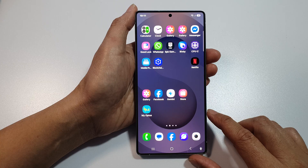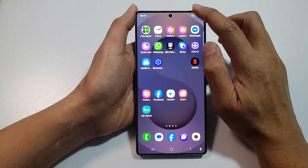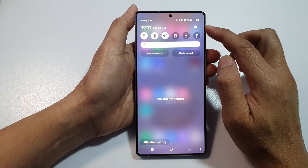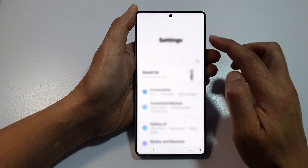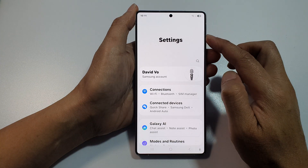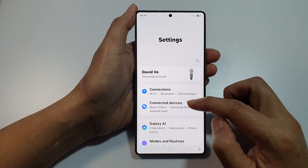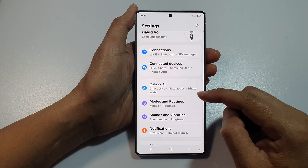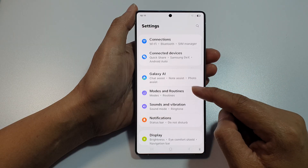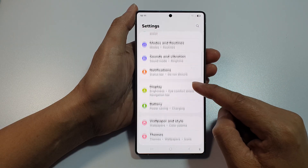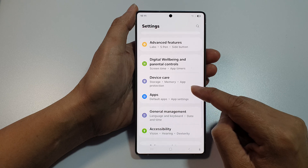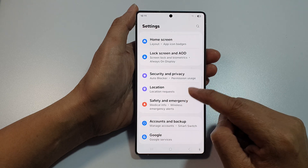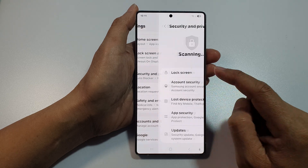First, tap on the home button to return to the home screen. From the home screen, swipe down at the top to open up Quick Settings. In here, tap on the Settings icon. Next, scroll down and from here tap on Security and Privacy.